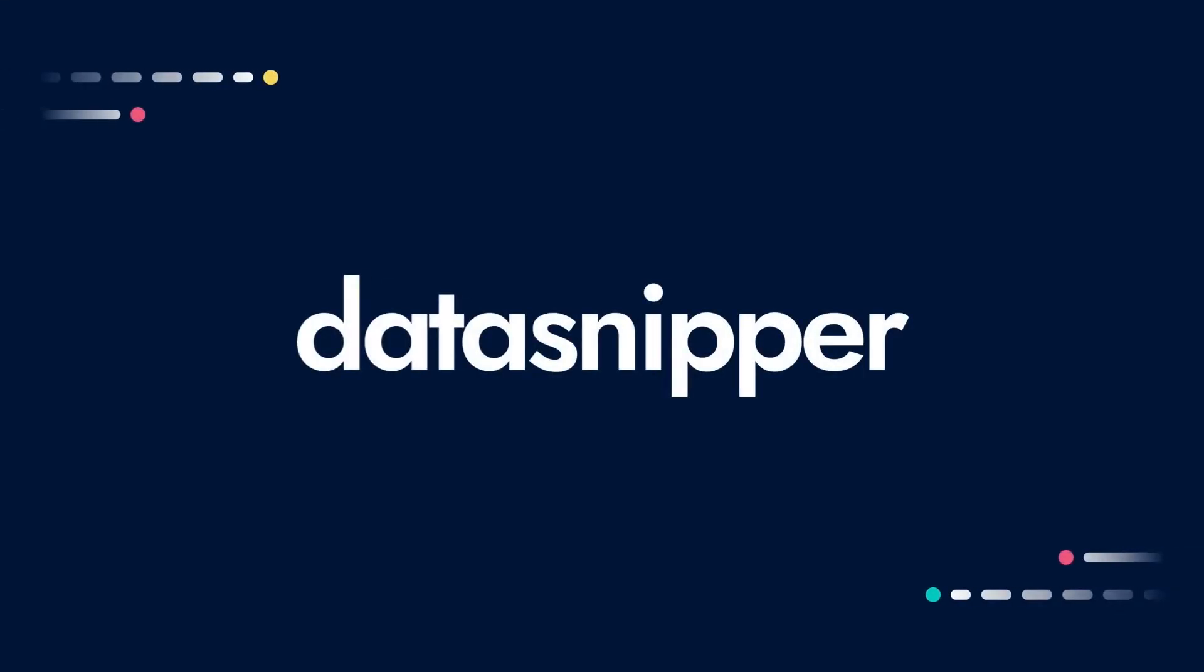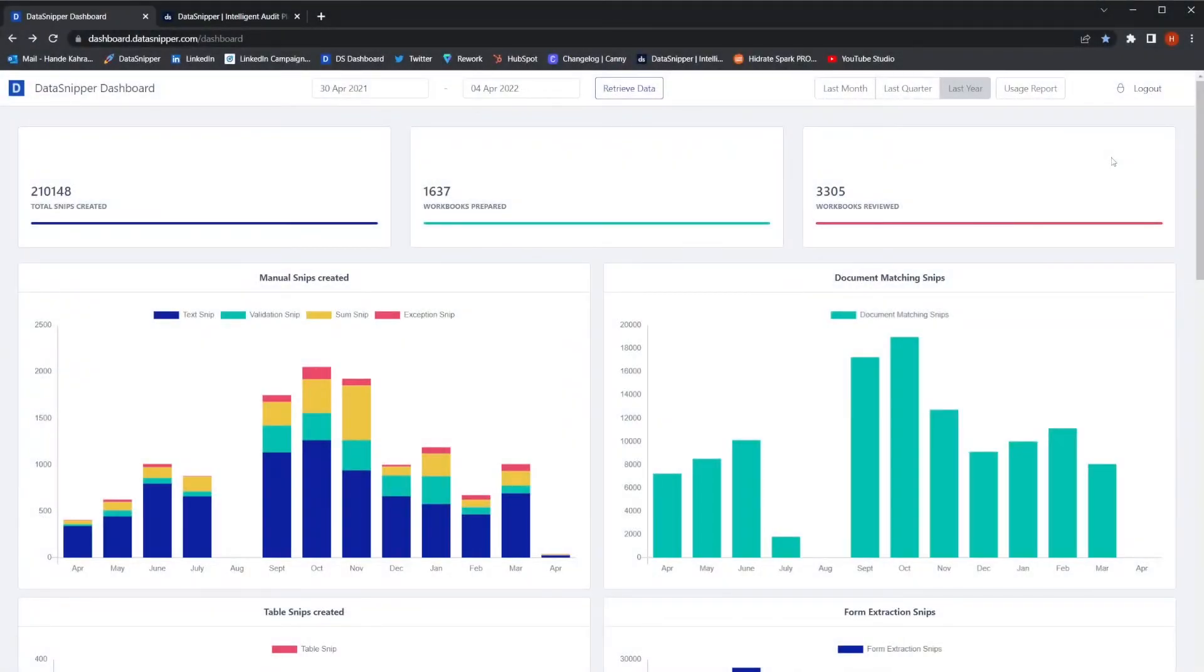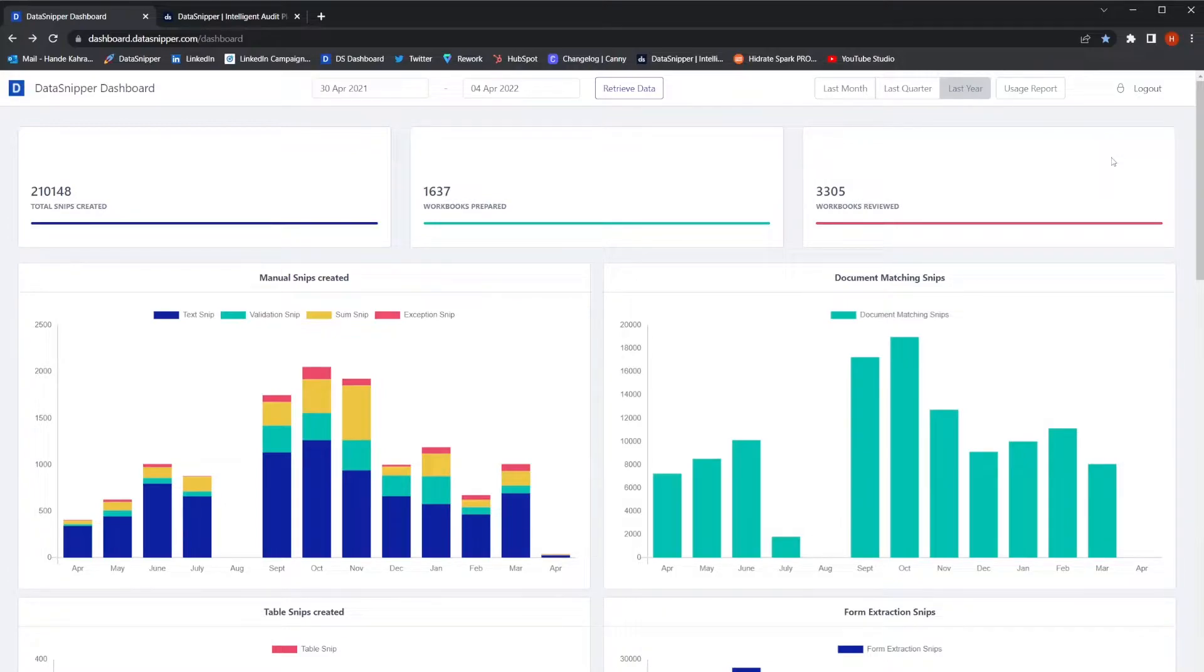Welcome everyone! In this video, we'll explain how to analyze Data Snipper platform metrics on the Metrics Dashboard.